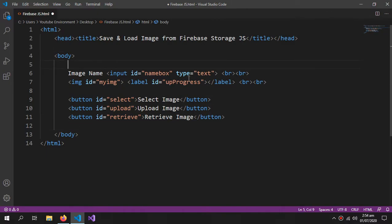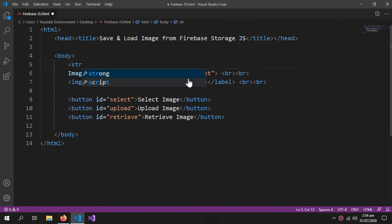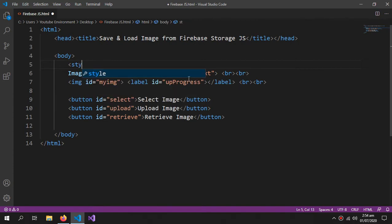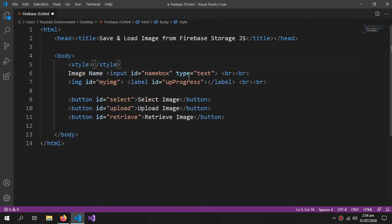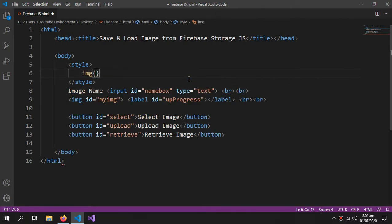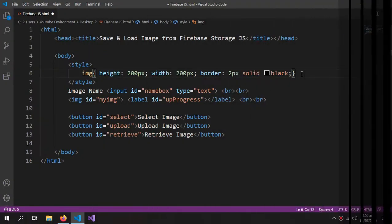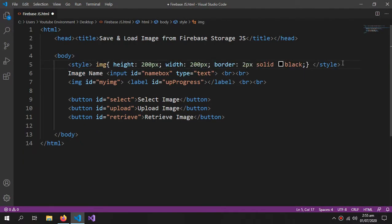I also have to apply a little style to the image. You can do it in a separate CSS file, but I will do it inside here. Just image because we have only one image.